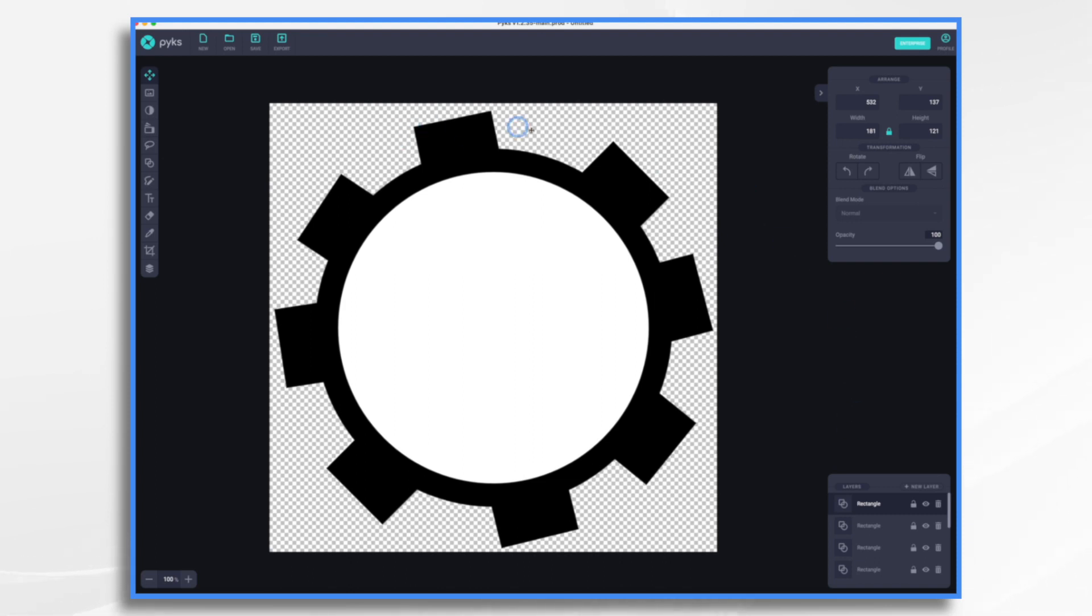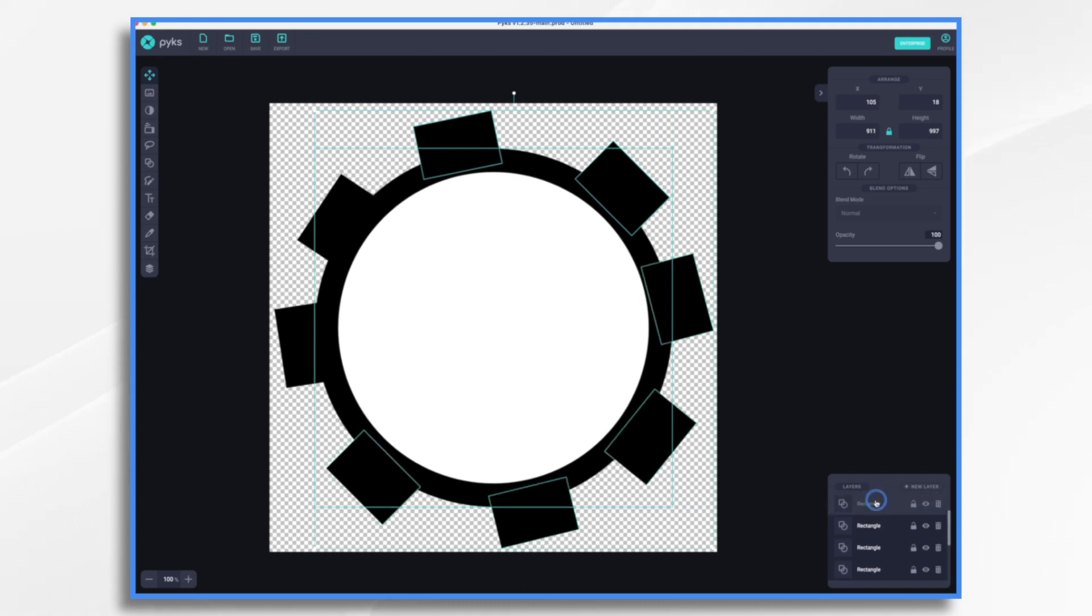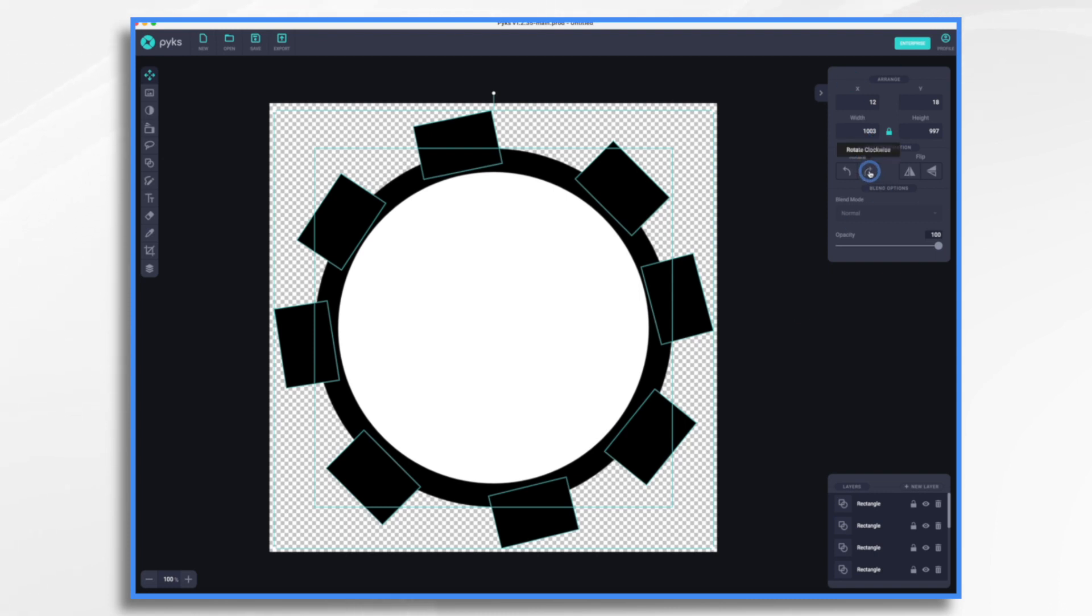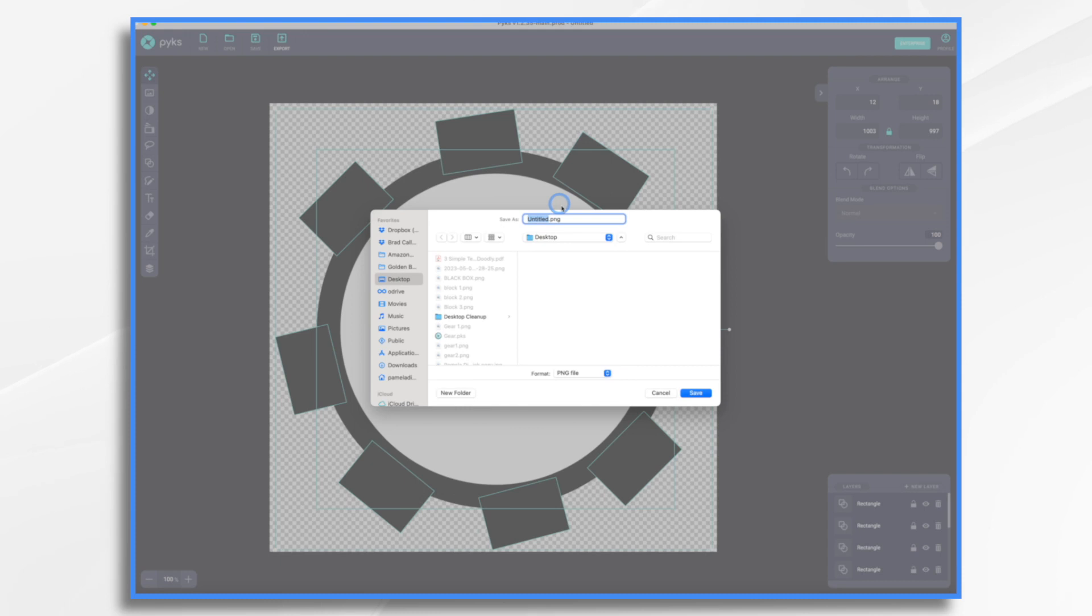Now we need to do the second part. So what we want to do is rotate this entire image. So in Pix, you're just going to go ahead and shift click all of the different shapes to select them all. Okay. Then once they're selected, you go up here to this menu and click rotate, and that's just going to rotate them slightly and that's enough. Okay. So now I'm going to export this one and I'm going to name it gear two.